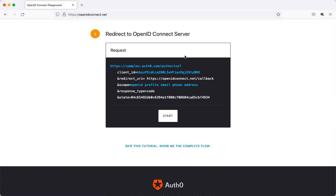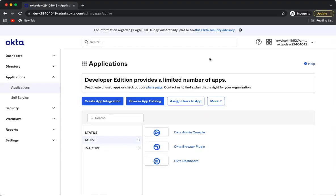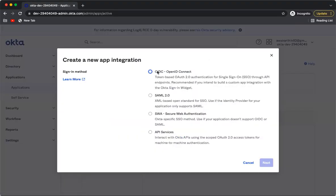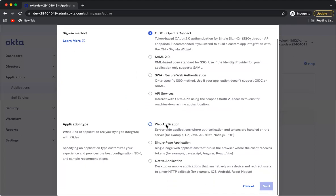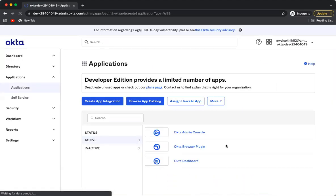Let's take it step by step. The first step is to actually create an OIDC application in Okta. Let's go back to Okta and create an OpenID Connect application, selecting the application type as web application.